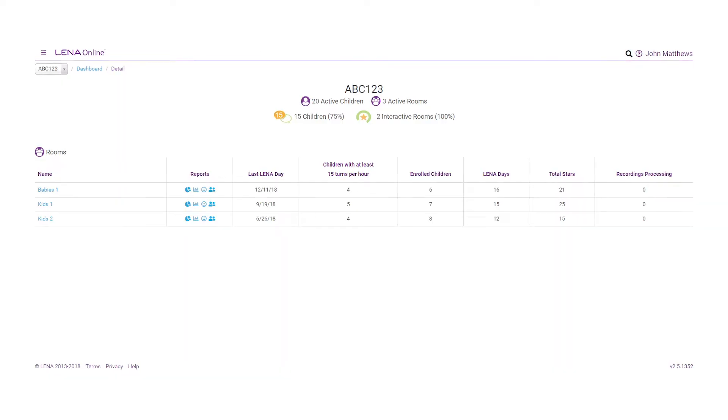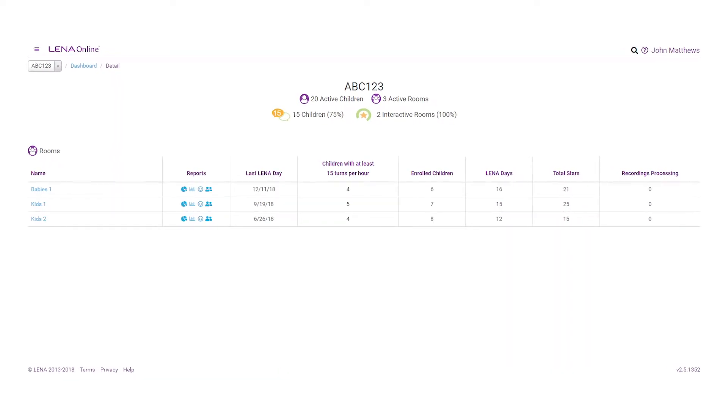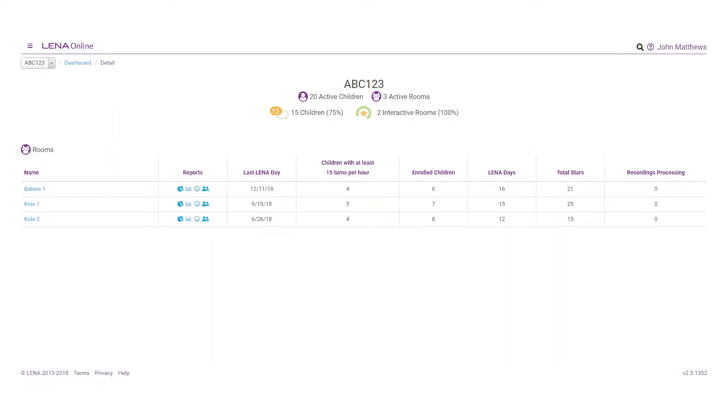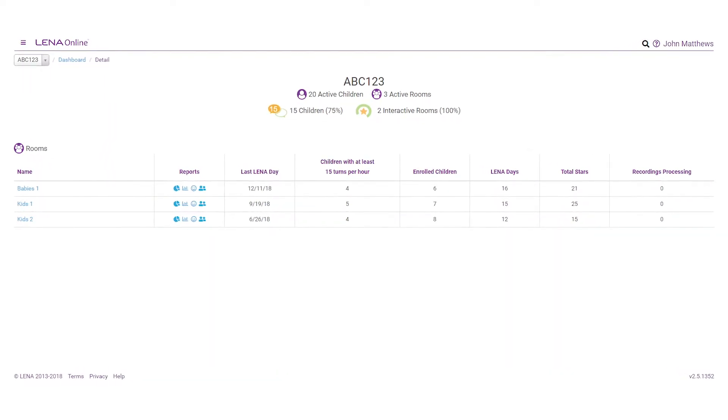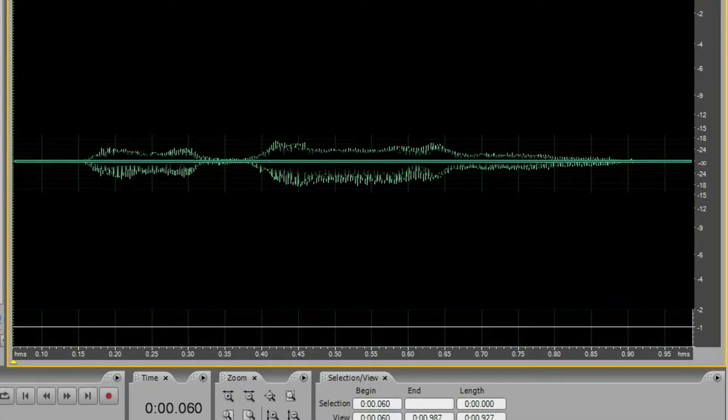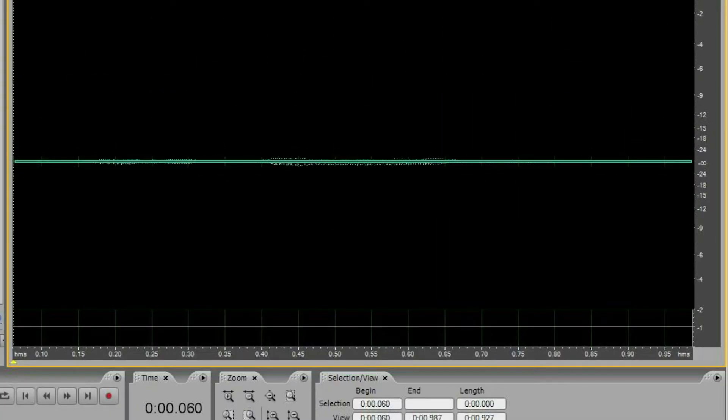The system doesn't recognize words, it just counts them. Files are immediately deleted after processing. No one can ever listen to the audio.